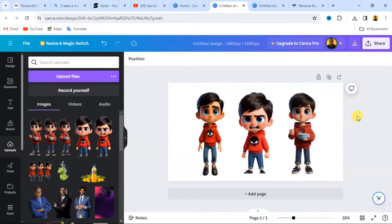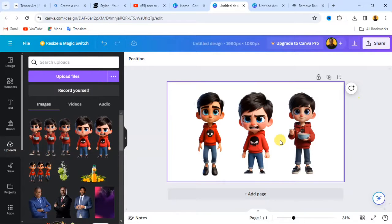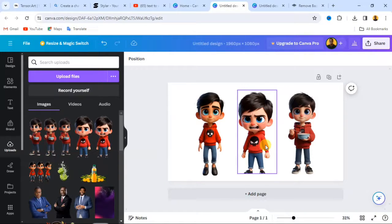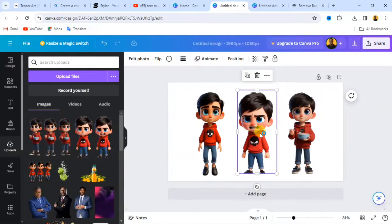From here you can tell your story — write anything you want to accompany the images. You can create storybooks for children, animate these images, or use any animation software you prefer to animate them for free. This is how to create a consistent character using Microsoft Bing Image Creator.